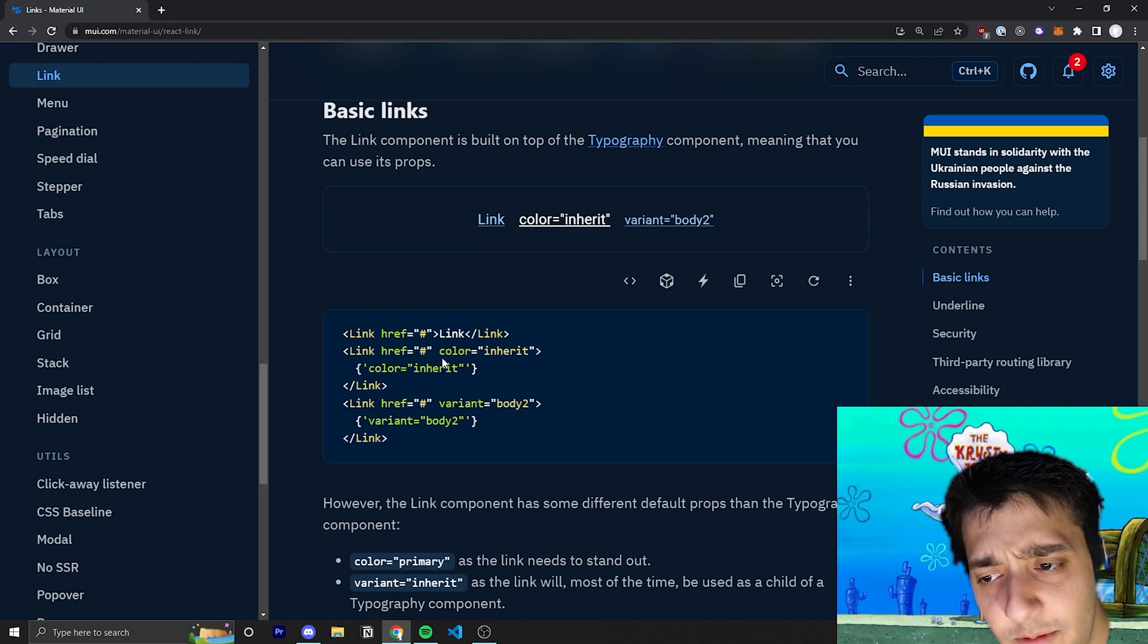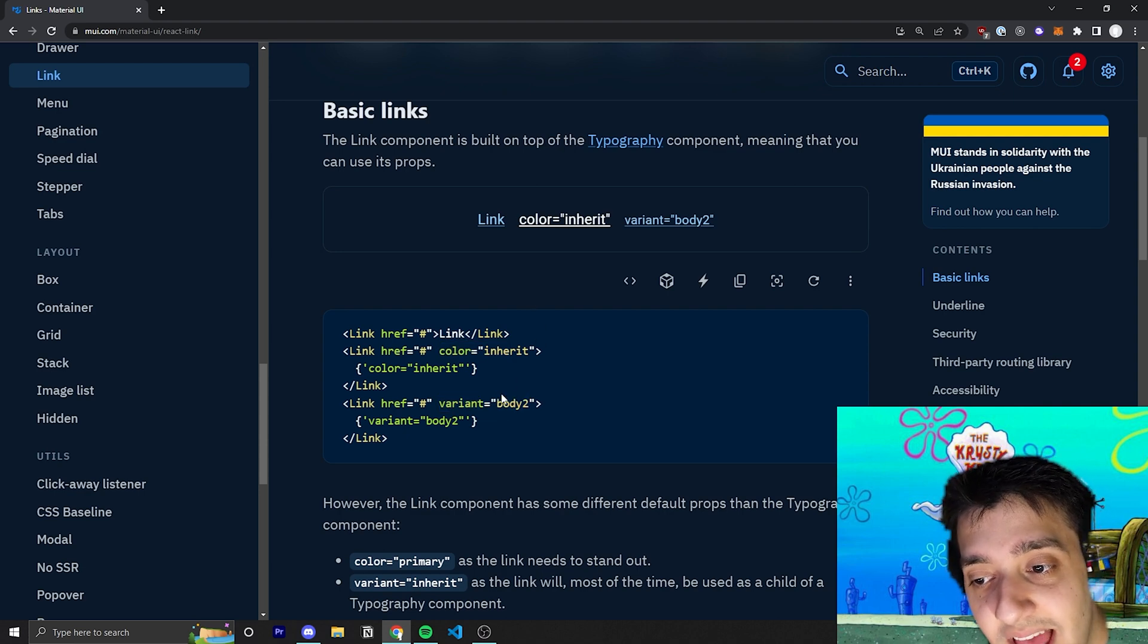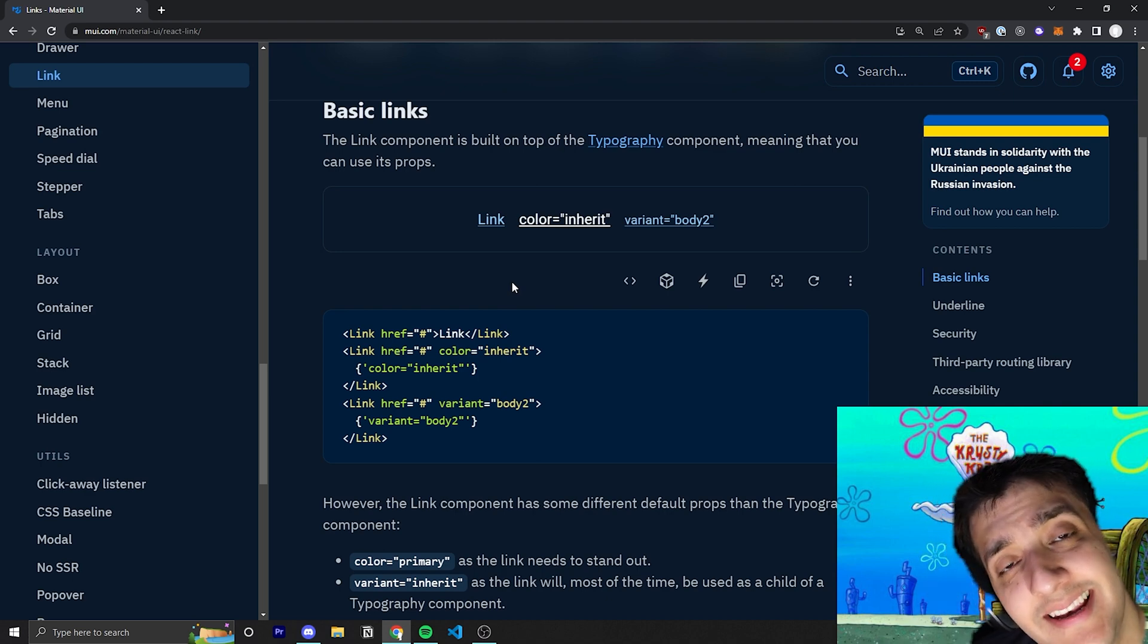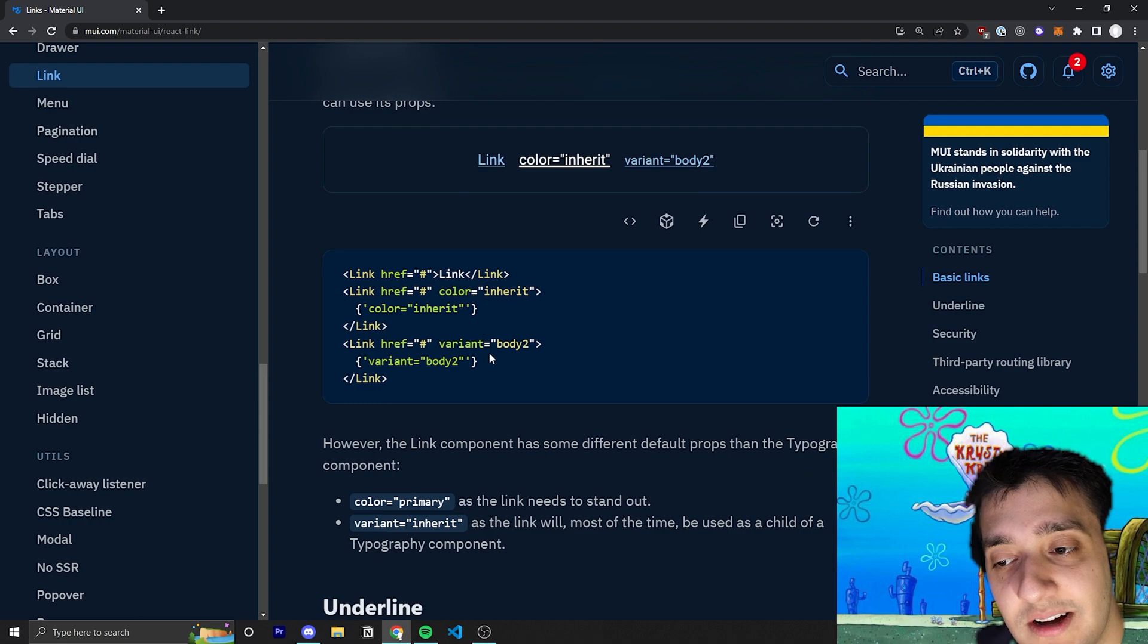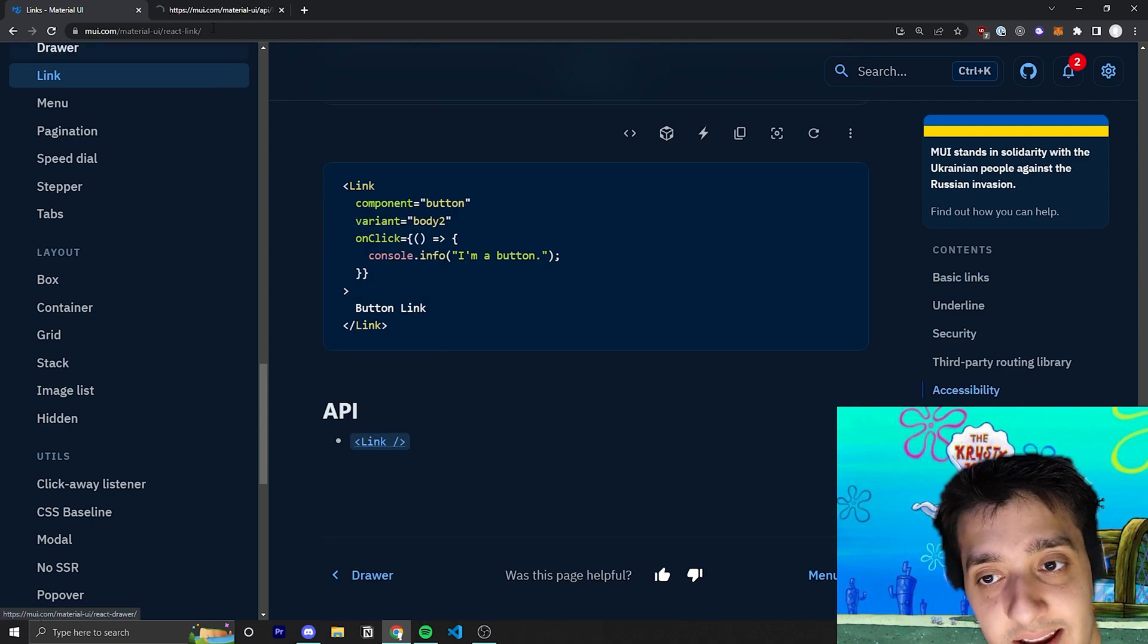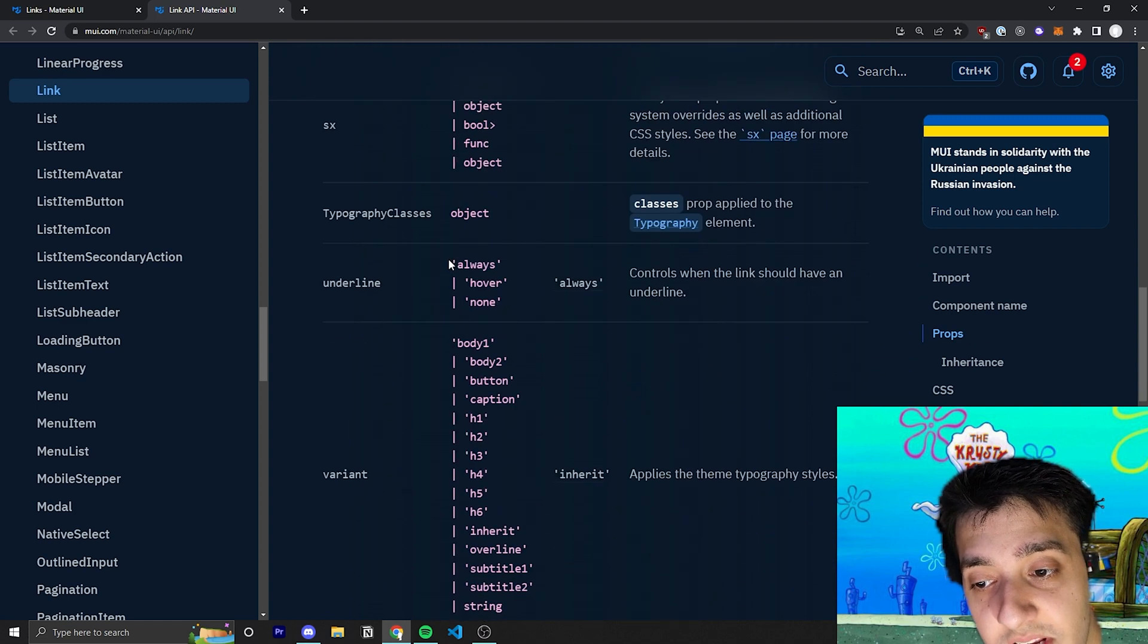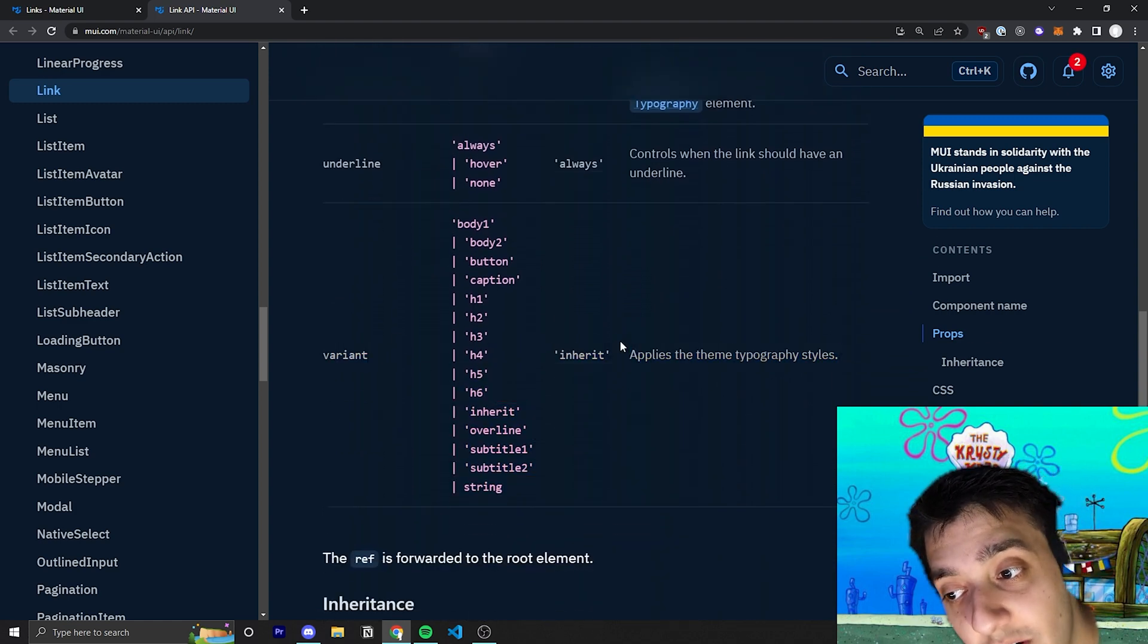Then we have the color and the variant. So if you pass in the variant, you can see that this variant is similar to the typography variant. So if you didn't want to actually pass and nest a typography component inside of your link to pass in the text, you could actually just pass in that variant. If I go over to the actual documentation, you'll see the variants are pretty much the exact same ones as the typography.